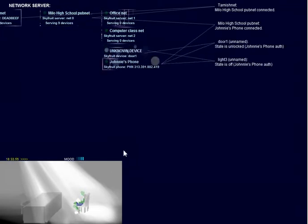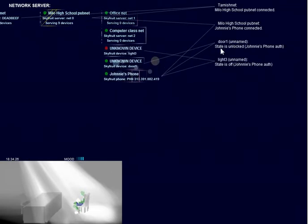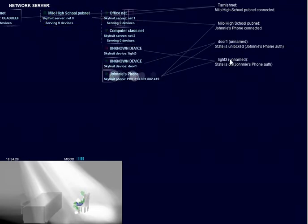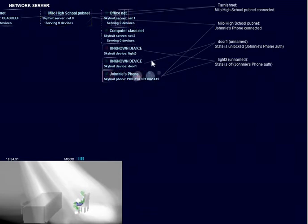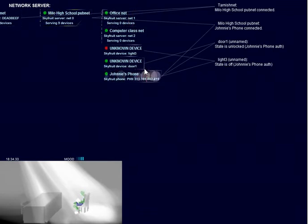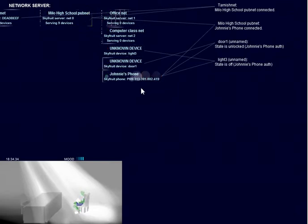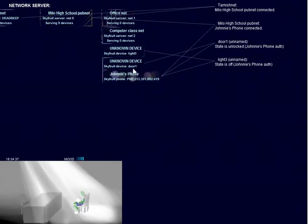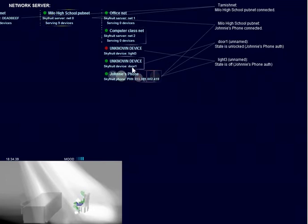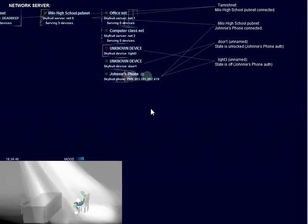So, here you can see he just unlocked a door, and he turned off some lights. We don't know what door that was or what lights those were, unless, of course, you can tell by the name of the network ID.